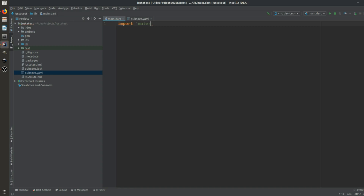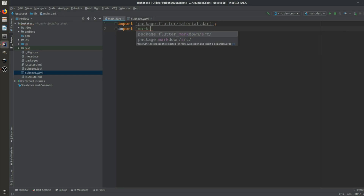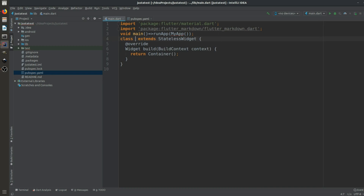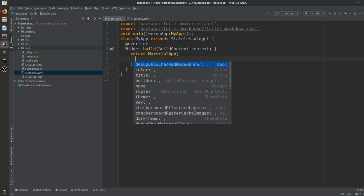Let's start coding. First we import the material.dart package, and after that we import the markdown package. Then we write void main with runApp, create a StatelessWidget named MyApp.